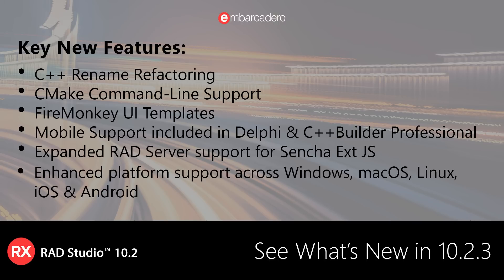This includes enhancements to core visual frameworks, including better high DPI support for VCL and quality improvements for FireMonkey. We've also added new C++ capabilities, such as CMake command line support and C++ rename refactoring.